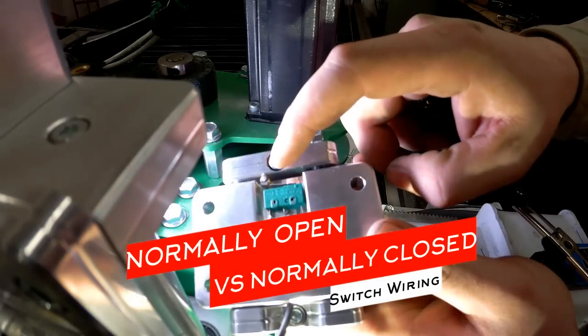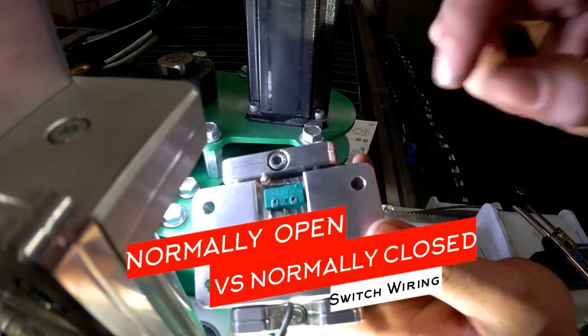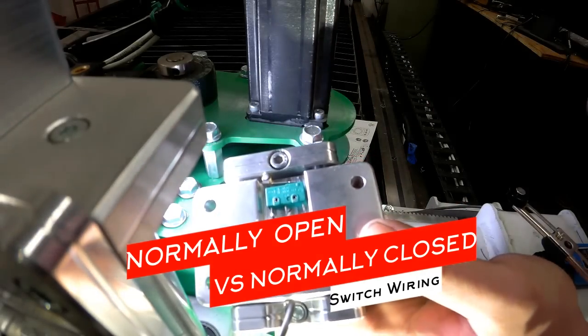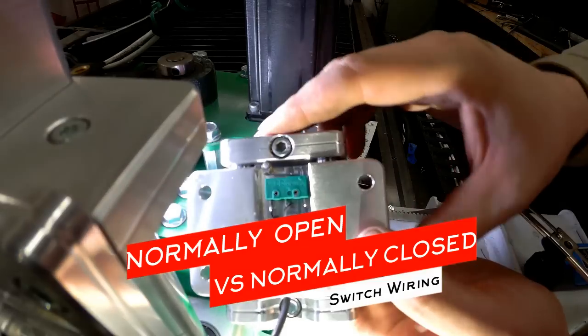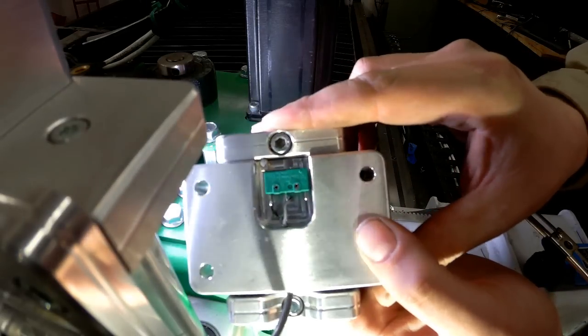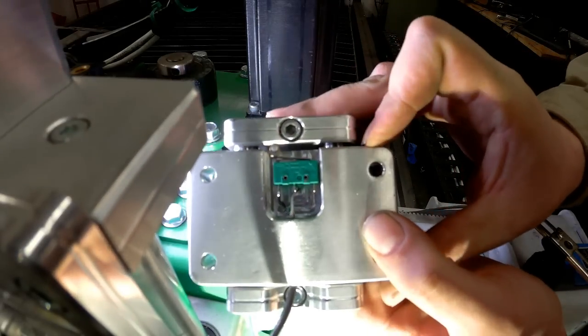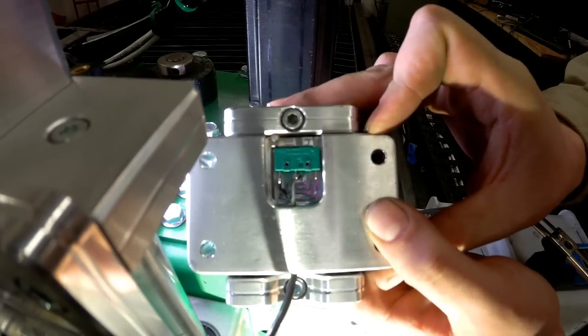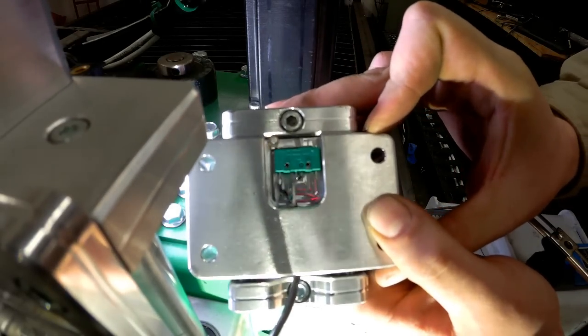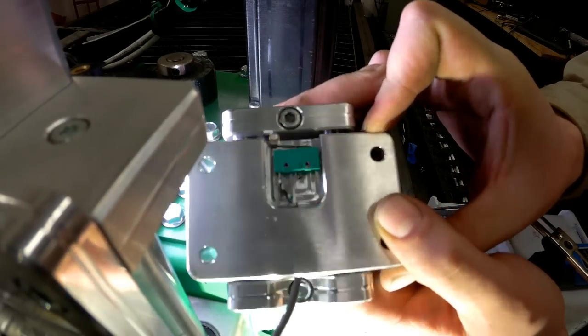I need to wire this switch up to be normally closed. So if you can see, this whole assembly here slides up and down, and that's what opens and closes the switch.